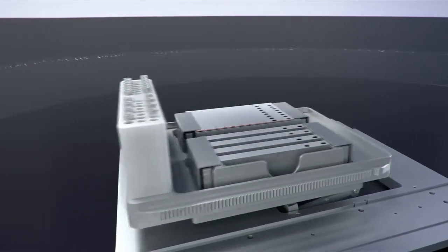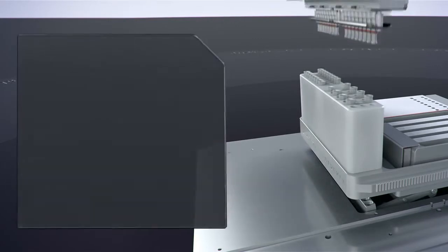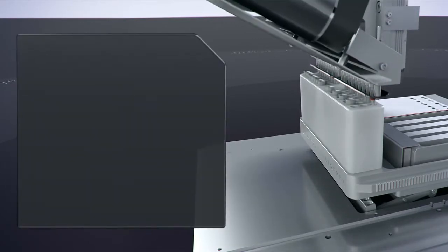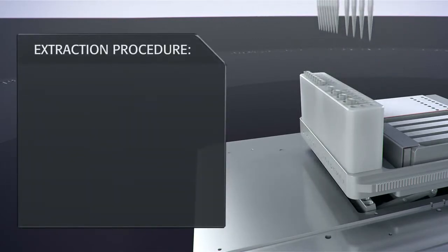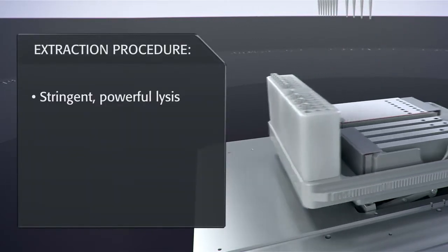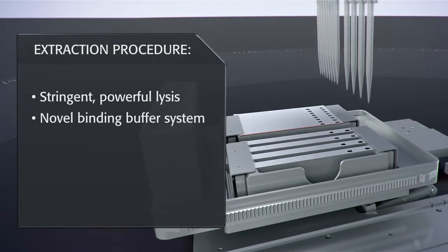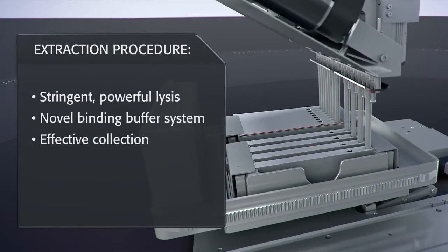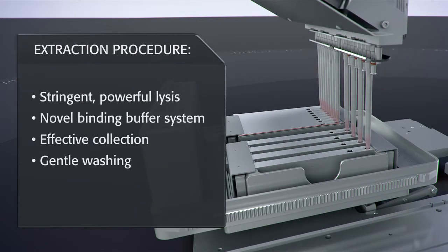The automated nucleic acid extraction process utilizes state-of-the-art technology. A combination of patented chemistry and proven magnetic particle separation guarantees high-quality end-products.